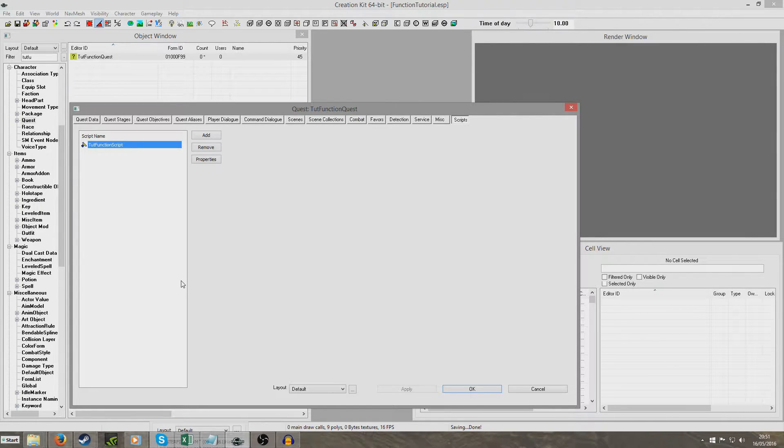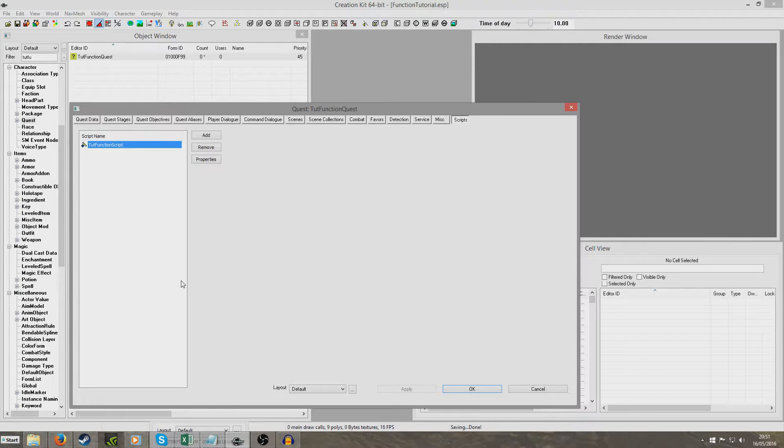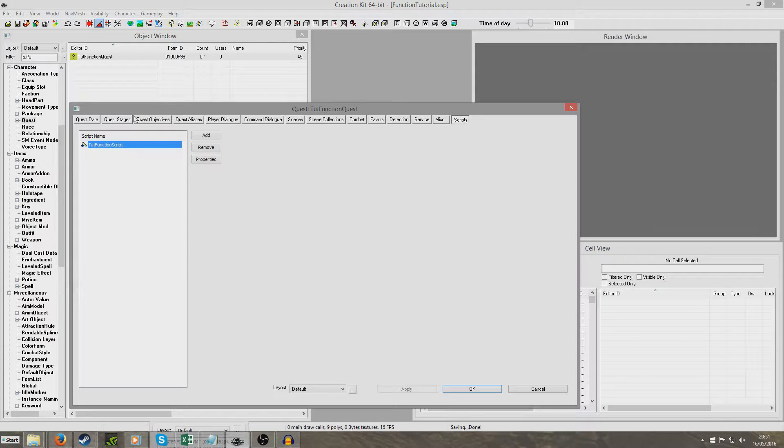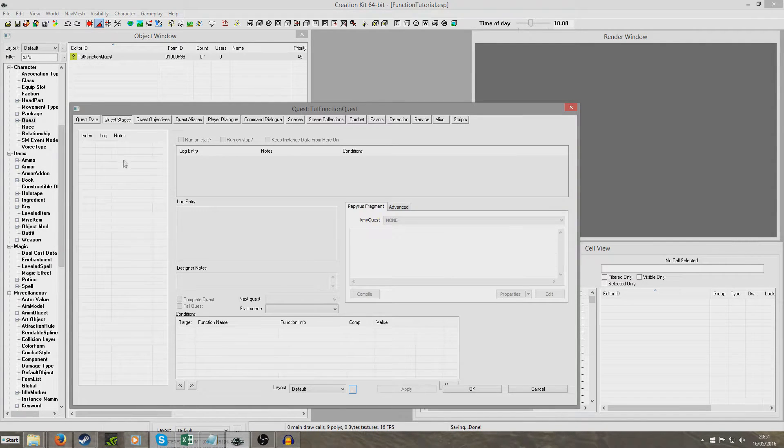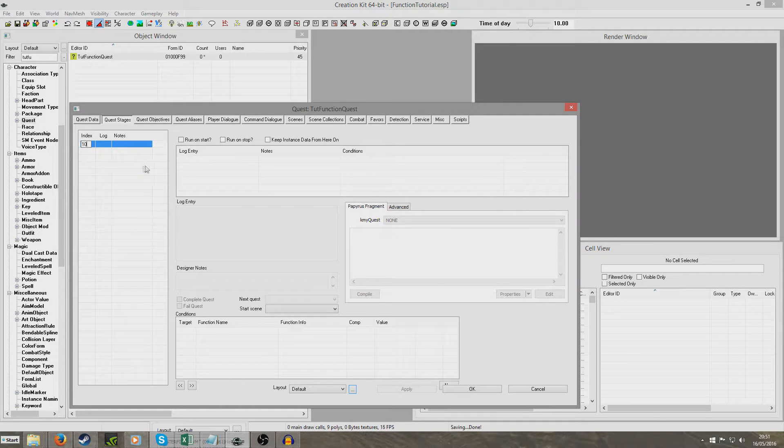So now again for tutorial purposes I'm not going to set this up properly. I'm just going to demonstrate to you how you would set it up if you wanted to set it up properly. So I'm going to go to quest stages and I'm going to right click new and I'm going to create a stage 10. Right click new.